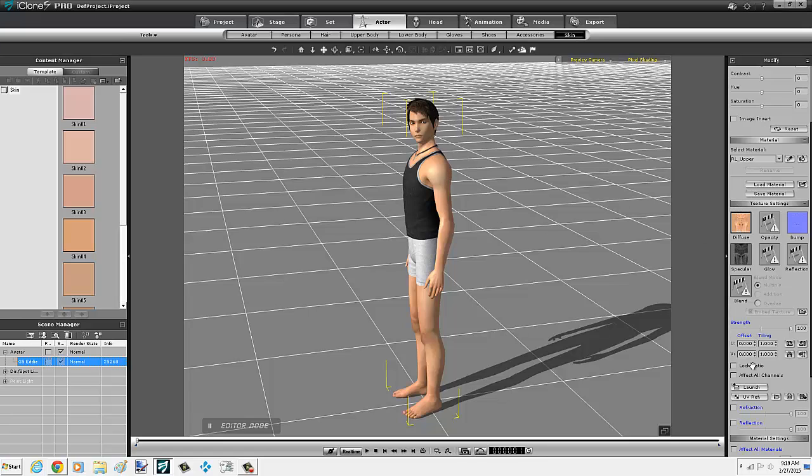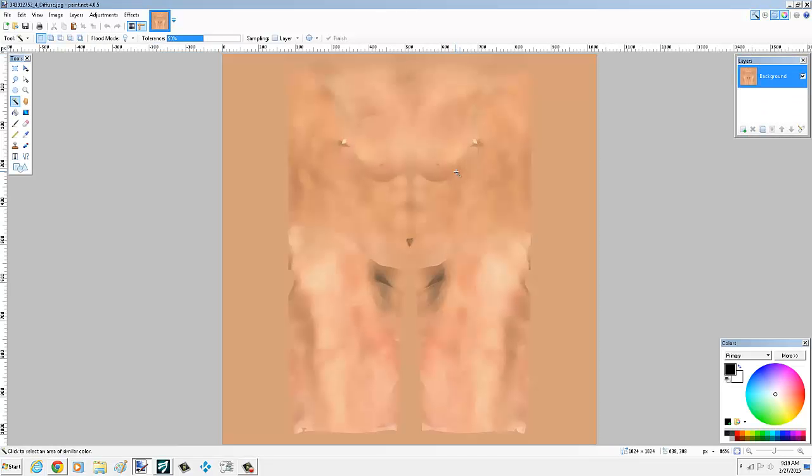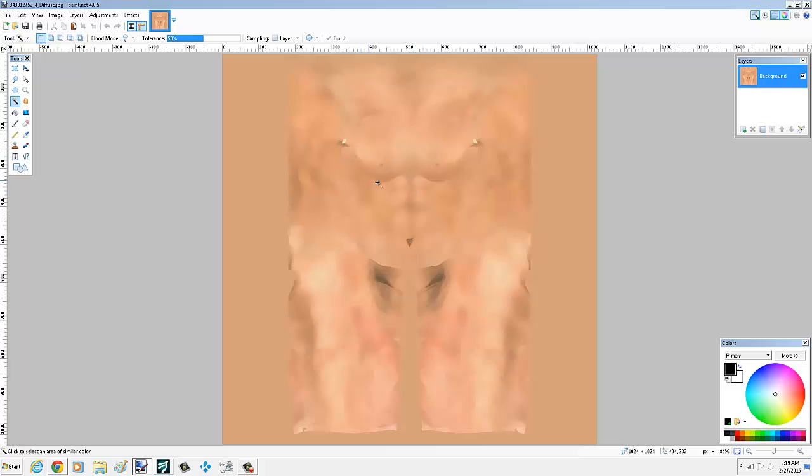Then I'm going to launch Photoshop, or whatever your default photo editing preferences. So it's going to basically give you a picture of Eddie's skin. Don't let it be too confusing. You can use this as a roadmap. You can see here it's just like his chest.